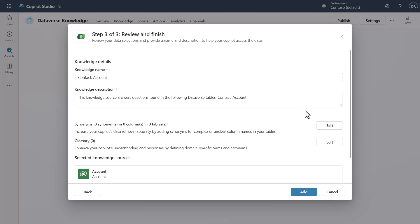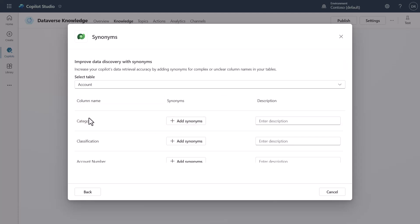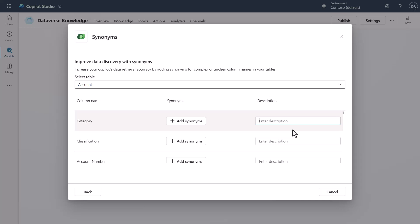Now I'll also add that you'll see here that we have all these different columns that were inside of the Account table, and you'll see something like Category and such. You can provide a description here of what Category is actually storing inside of it, so that that way the large language model understands the concept of what this is.